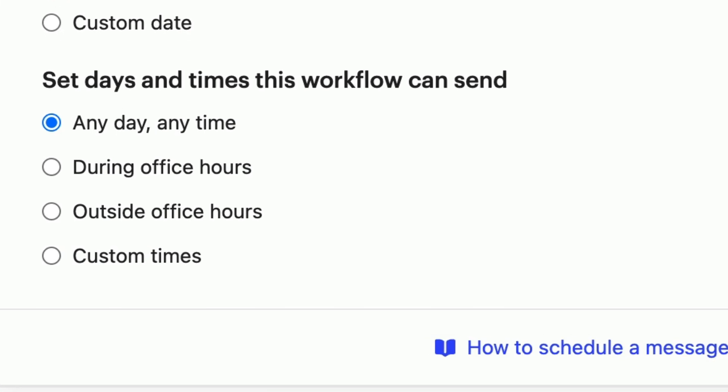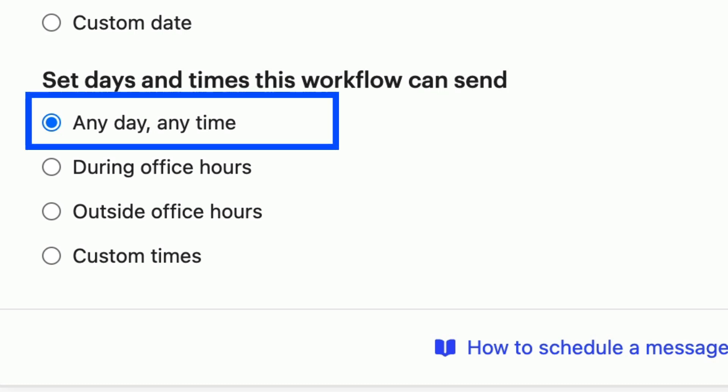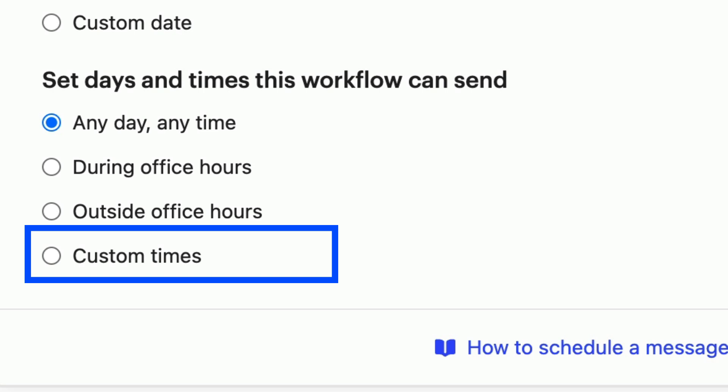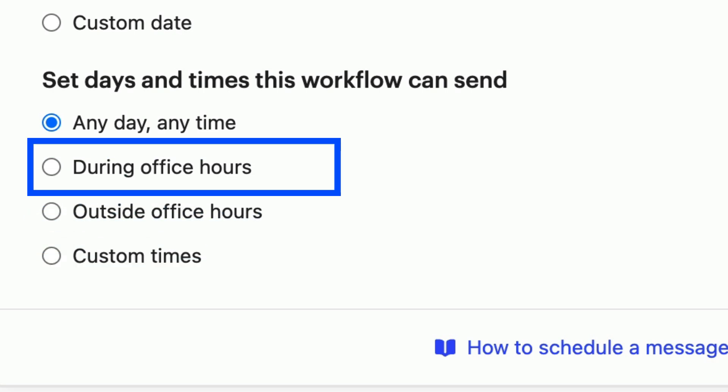The final option here allows you to set the days and times your workflow can send. Most of your workflows should send all day every day, however you can set custom times, or use office hours to schedule them.